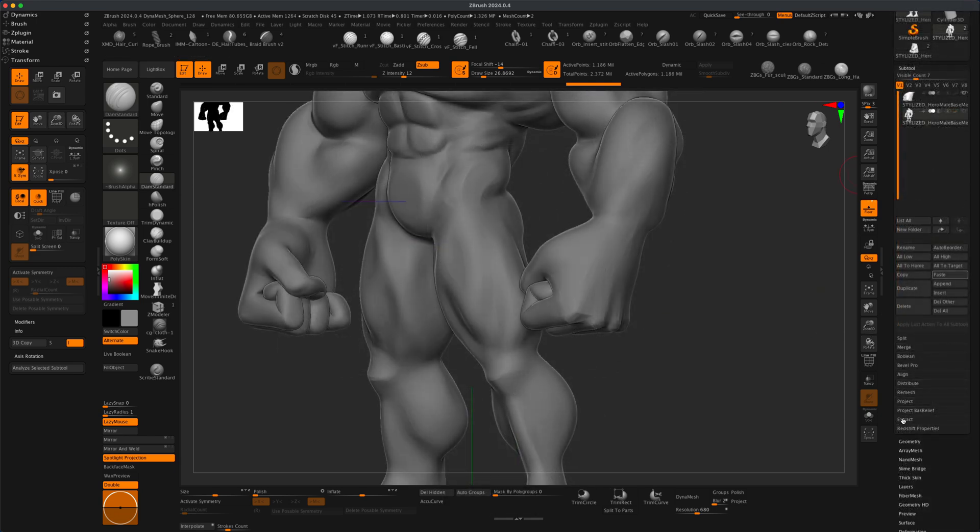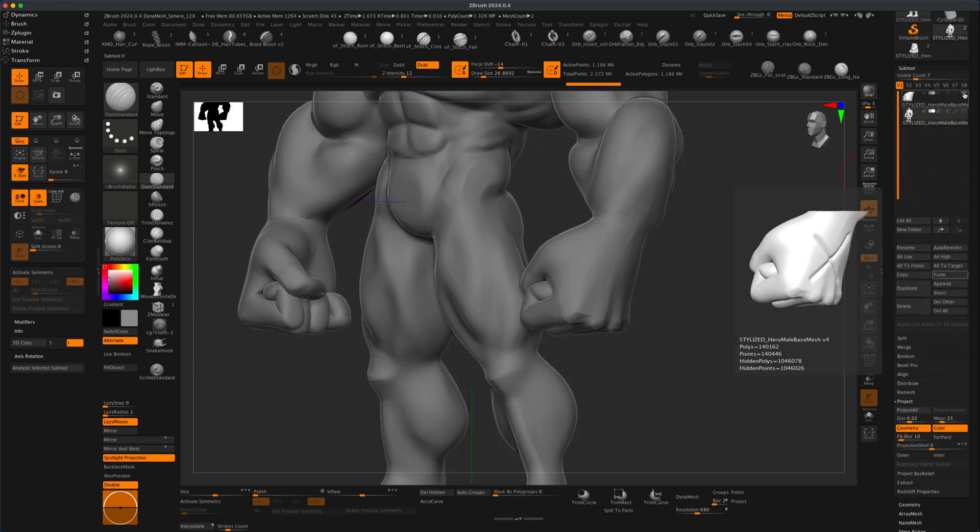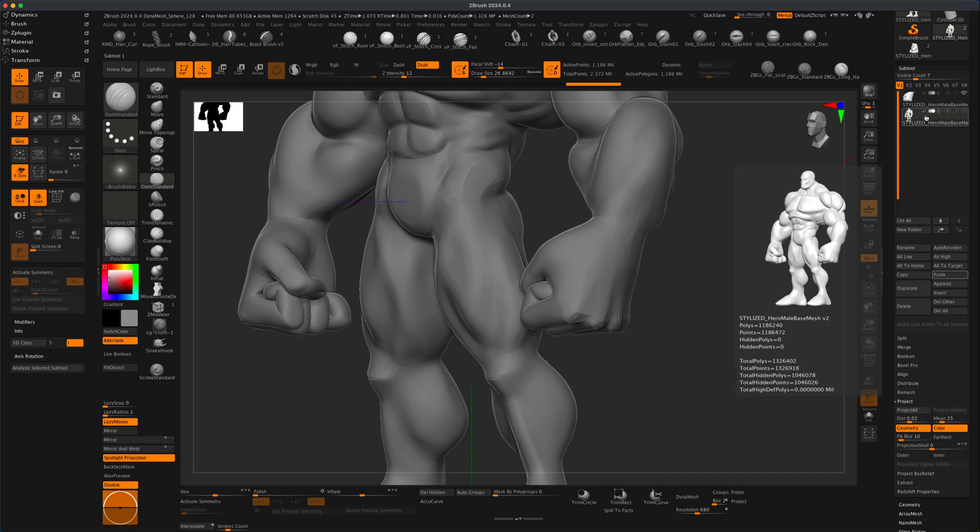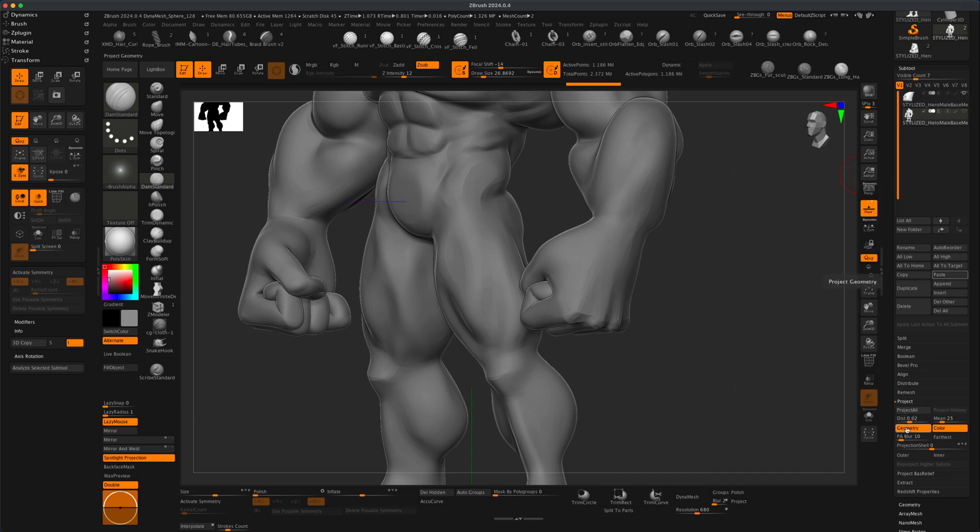what I could do is go to project, and as long as this is visible, it's going to project this onto the selected layer. So in this case, I'm just going to go to project and leave everything as is and simply click project all.